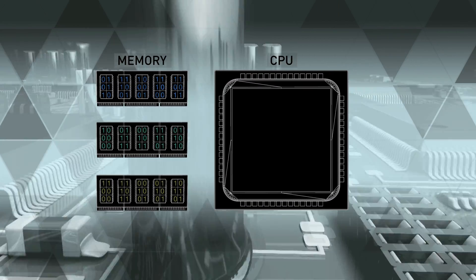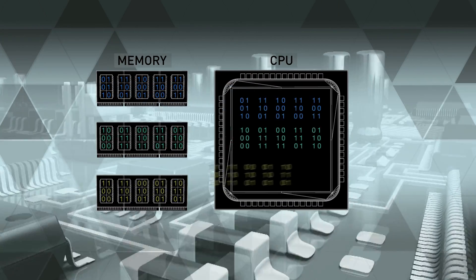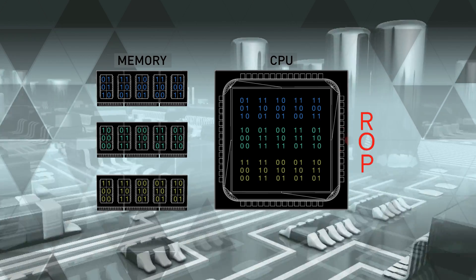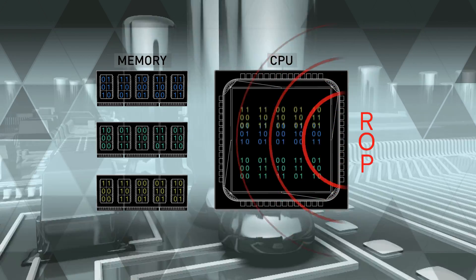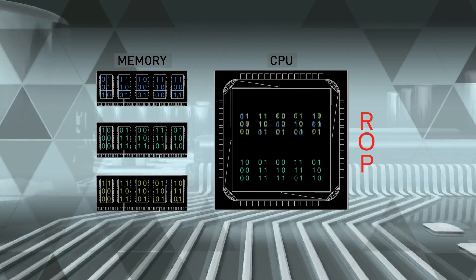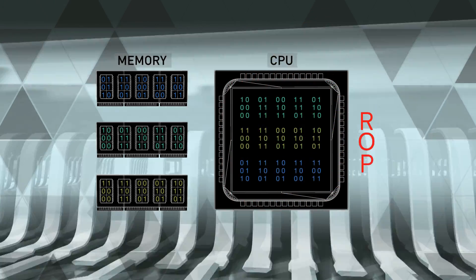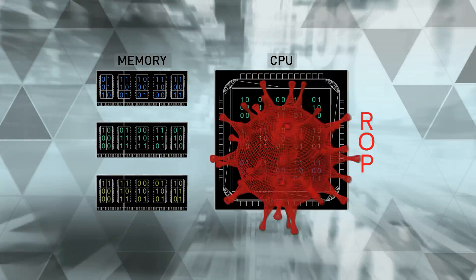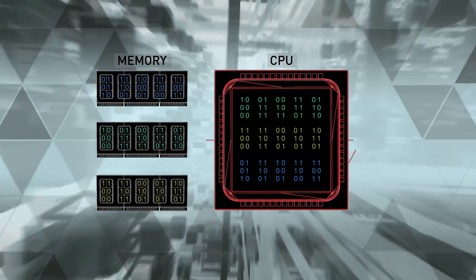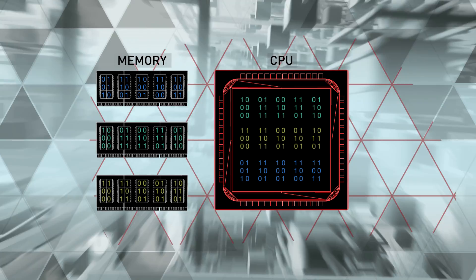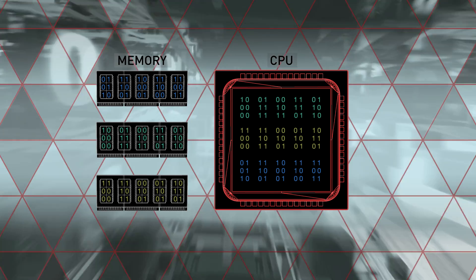When opening a malicious document, ROP hijacks small pieces of legitimate code from the memory and manipulates the CPU to load and execute the actual malware.